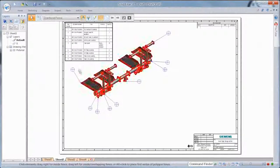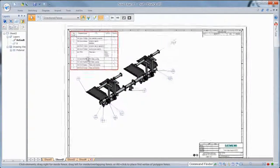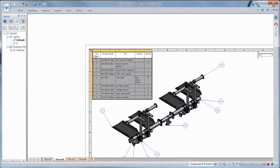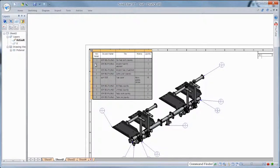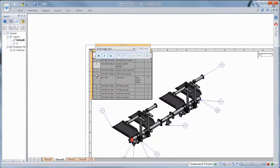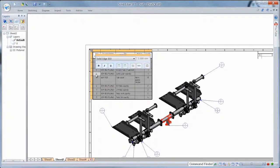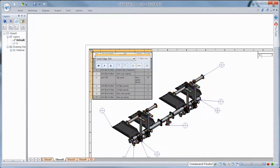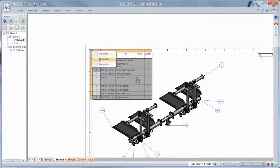In ST7, supplemental parts lists now impart more visual information to help you interrogate your designs. Here, we'll select specific items in the parts list, visually highlighting the corresponding components. A huge benefit when working with large assemblies or those with densely positioned components.